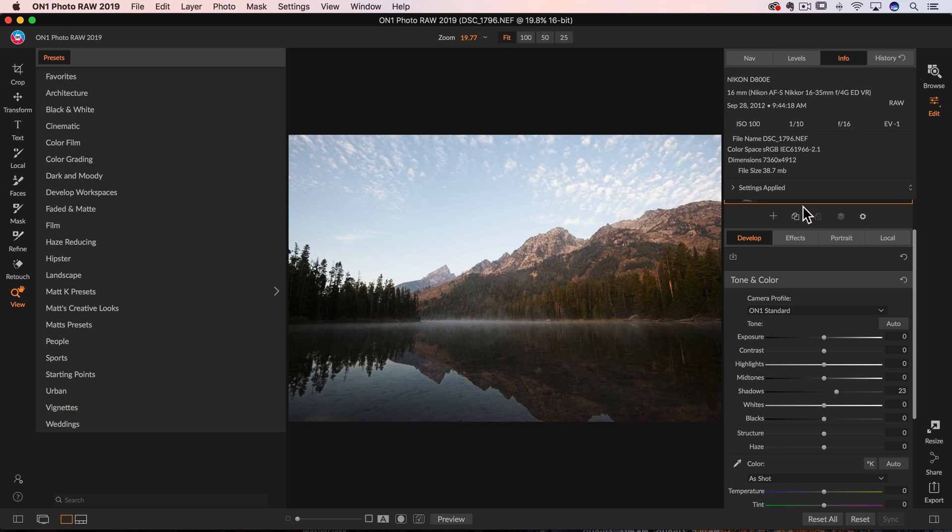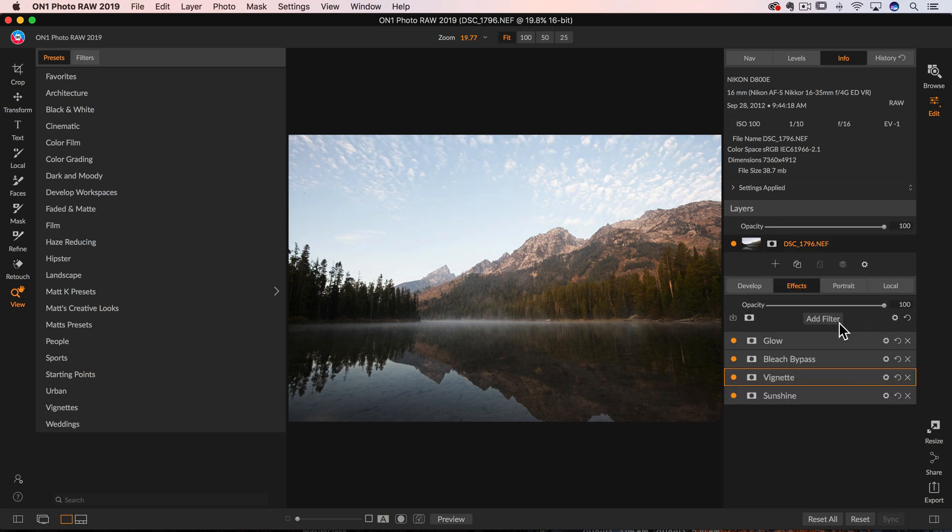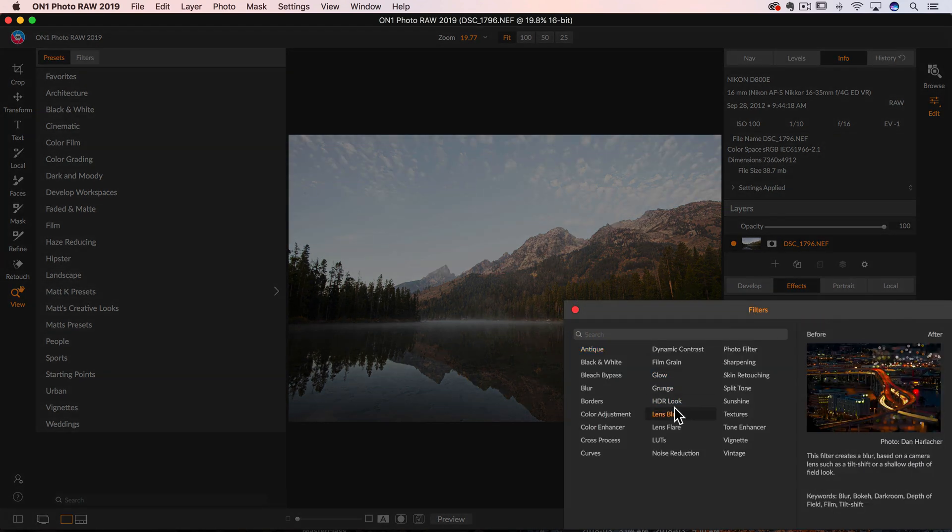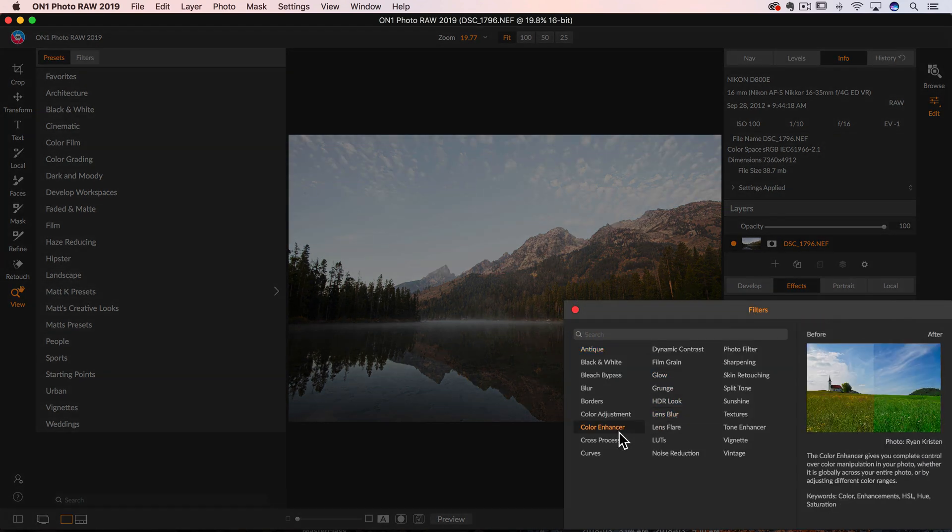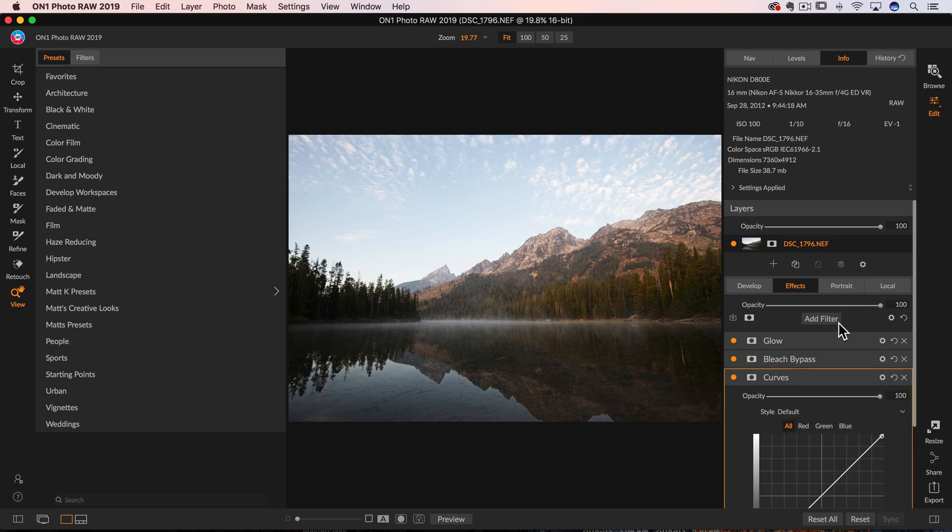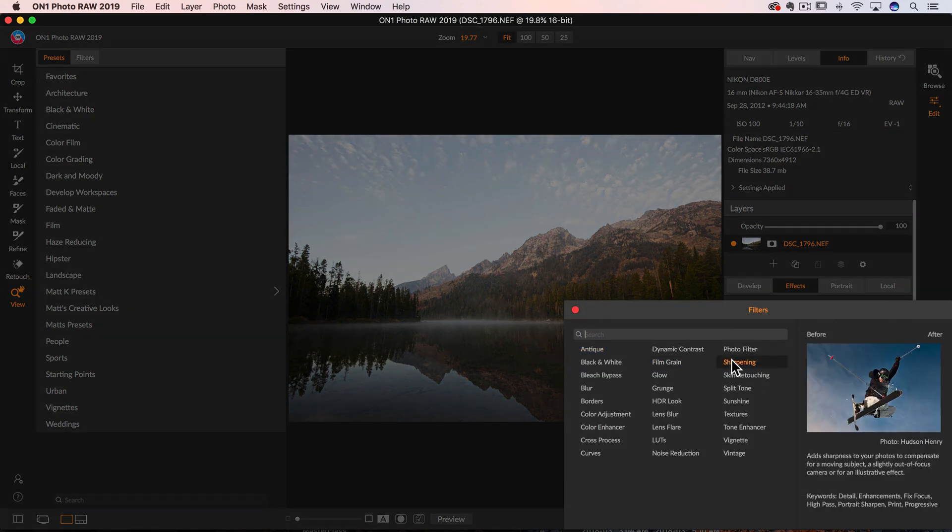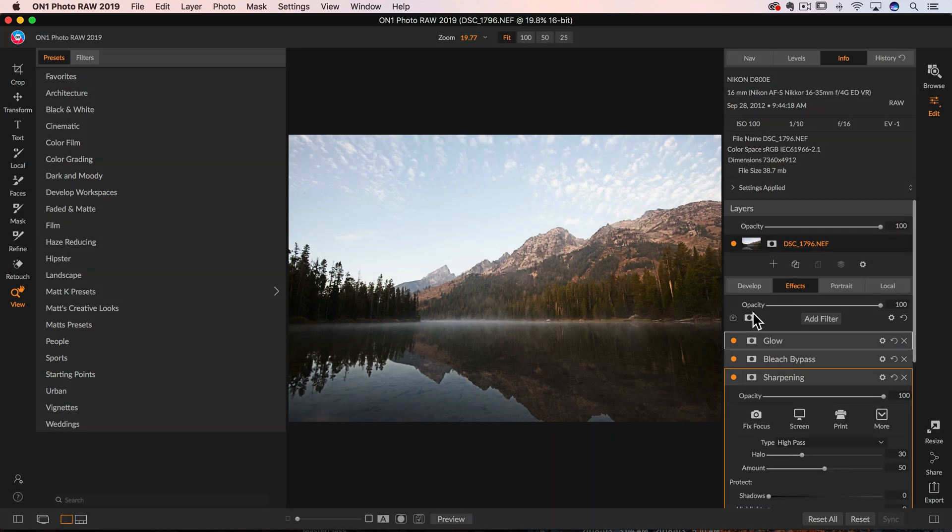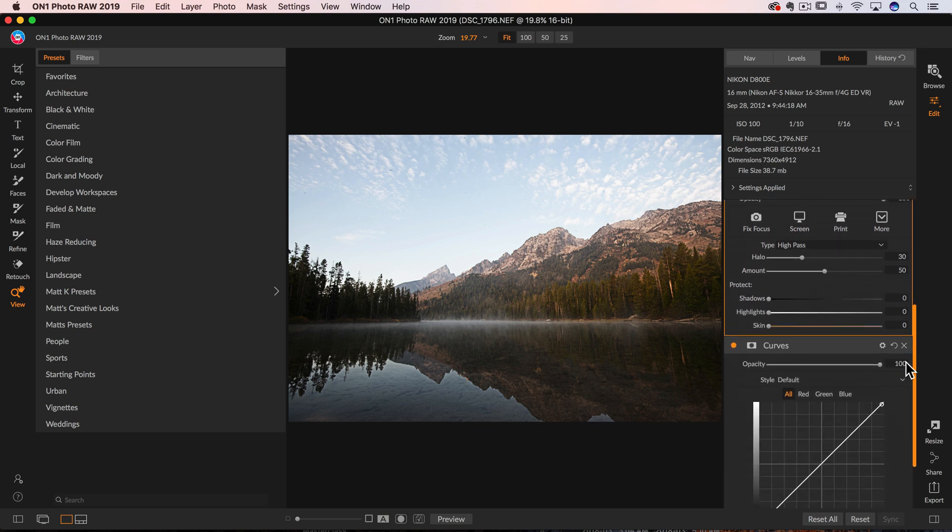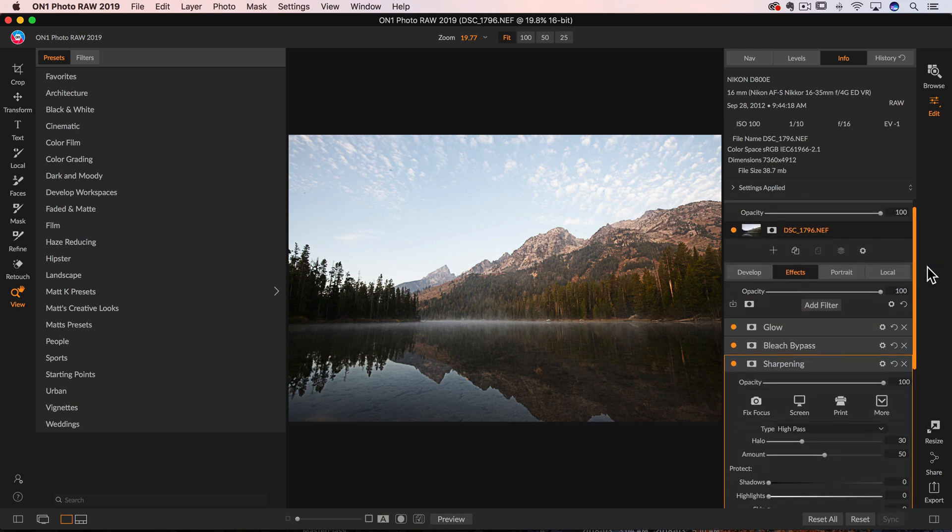So the first one is, let's say we do some things in develop, and then we jump over here to effects. You can see I've already added some effects to this photo or filters. I'll even go in here and add a couple more filters. There's another one, and we'll make it even more. I'll throw a sharpening filter on there. And what's going to happen is your filter list is going to get really, really big.